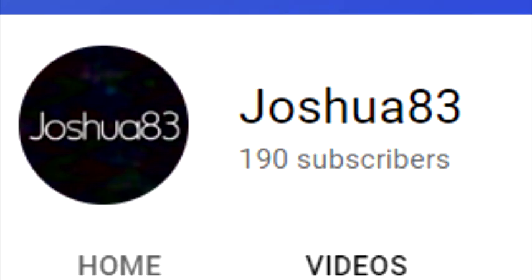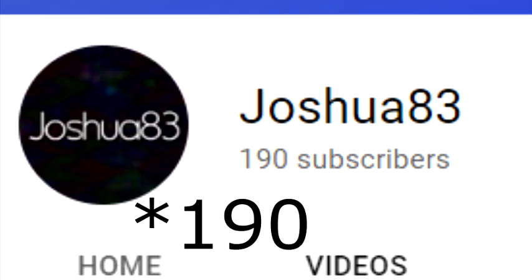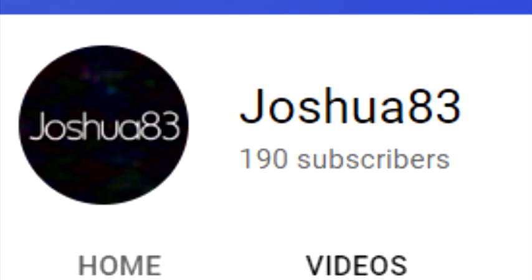Hello people! So, guess what happened? I just reached 180 subscribers! Yay!